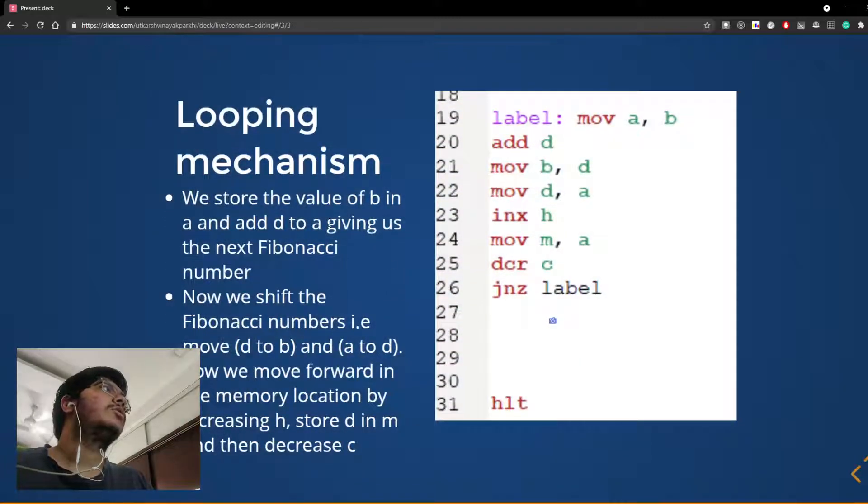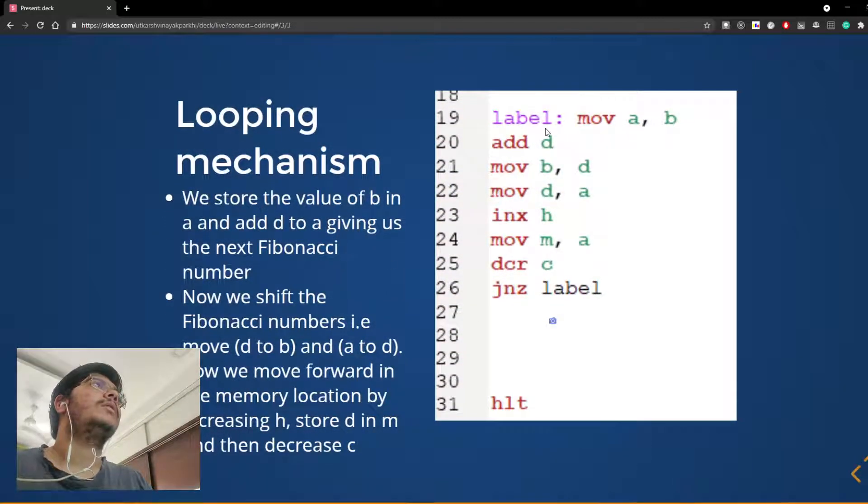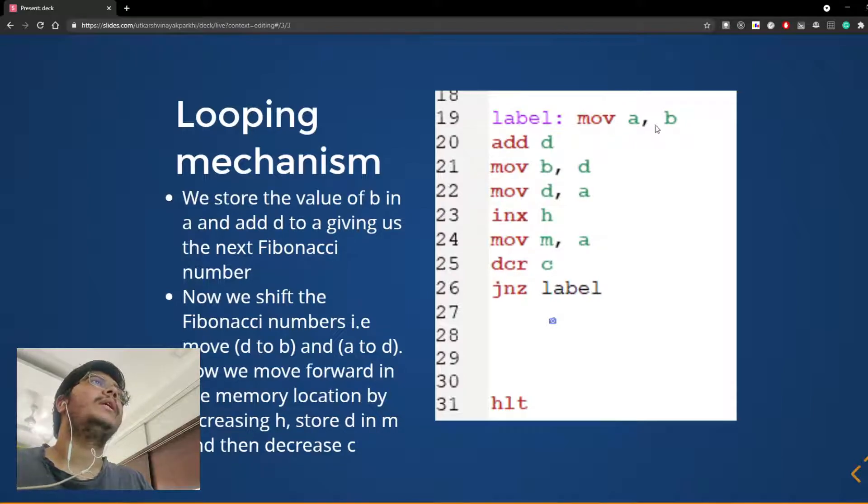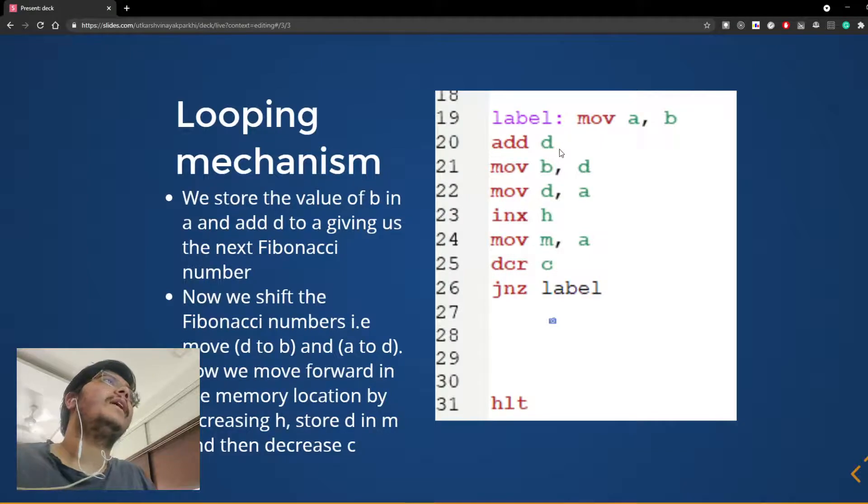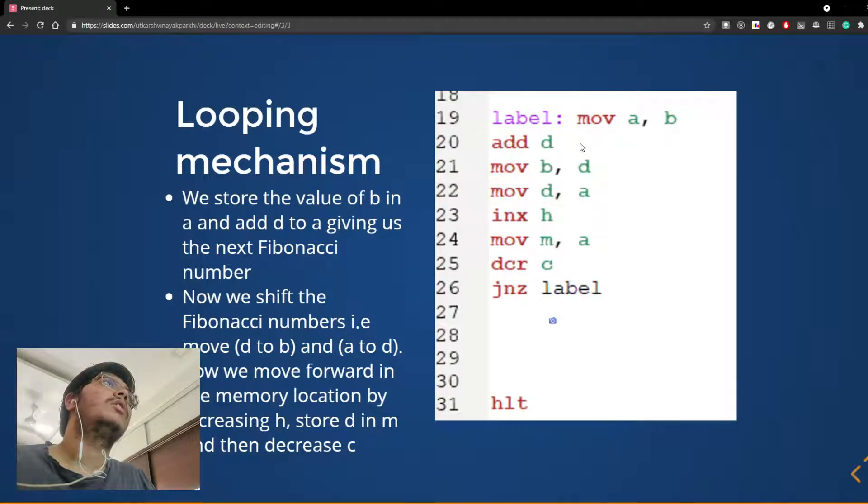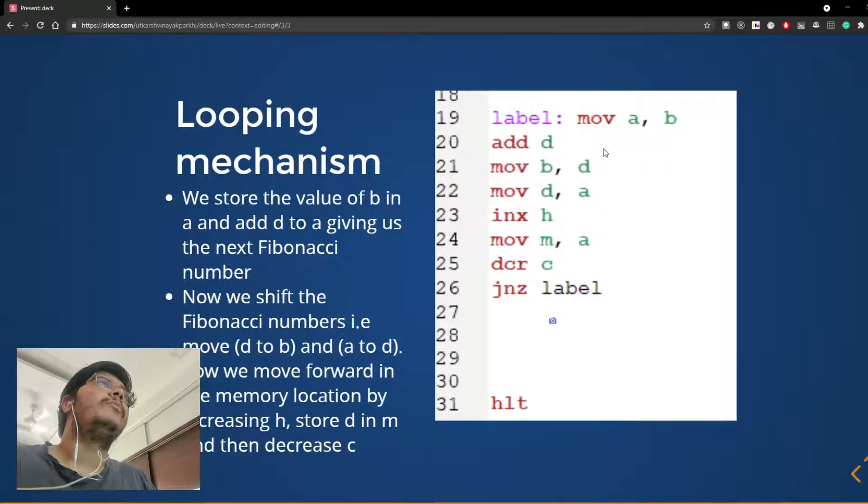So this is how we loop. This is the logic behind looping. We first move B to A, the accumulator. Then we add D to it. So now the third Fibonacci number is stored currently in A.